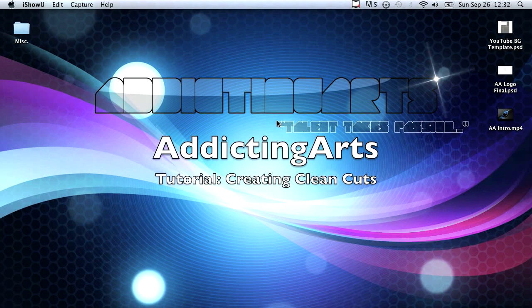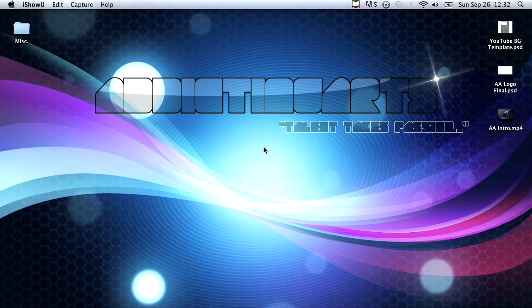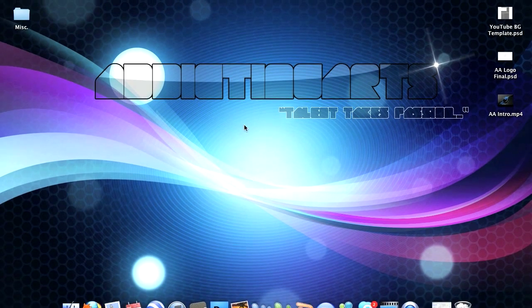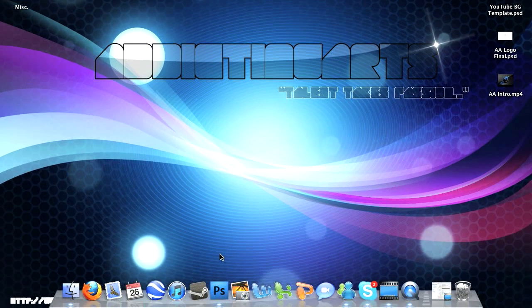Hey guys and welcome to another Addicting Arts tutorial. In this tutorial I'm going to be teaching you how to do a crisp clean cut in Adobe Photoshop using text on shapes, shapes on shapes, or anything that's a rasterized layer.